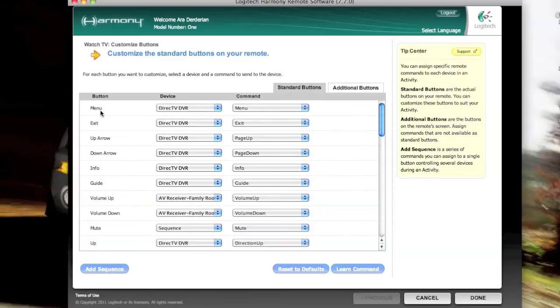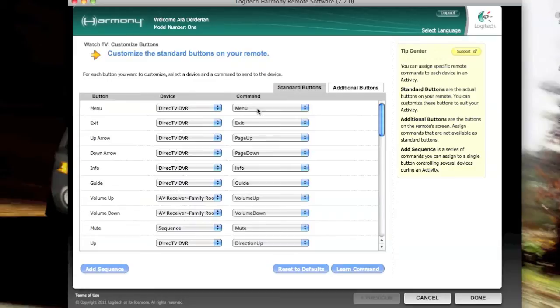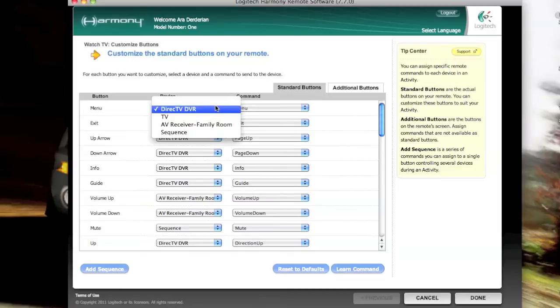So we'll just take a look here quickly at the Menu button. And on my setup, we're sending the Menu command to the DirecTV DVR. And we're actually telling it to select the Menu, send the Menu IR code for the DirecTV DVR. What a novel concept, right? But you could set it to the TV. Or you can set up a sequence, which is what we're going to be talking about here in a second.